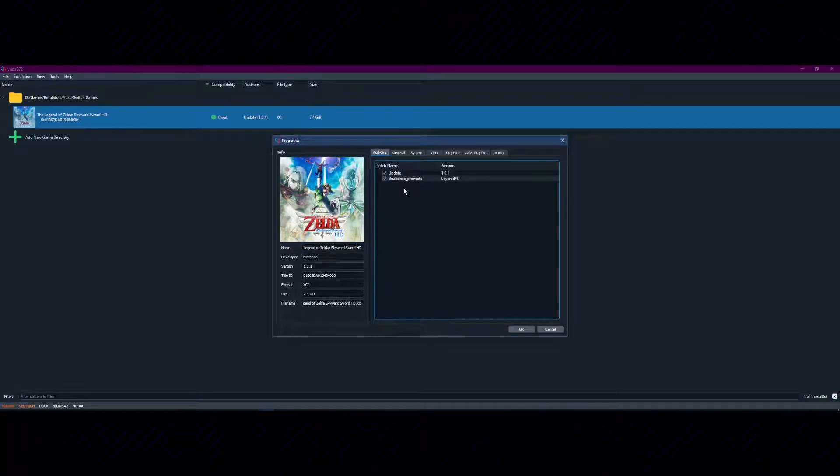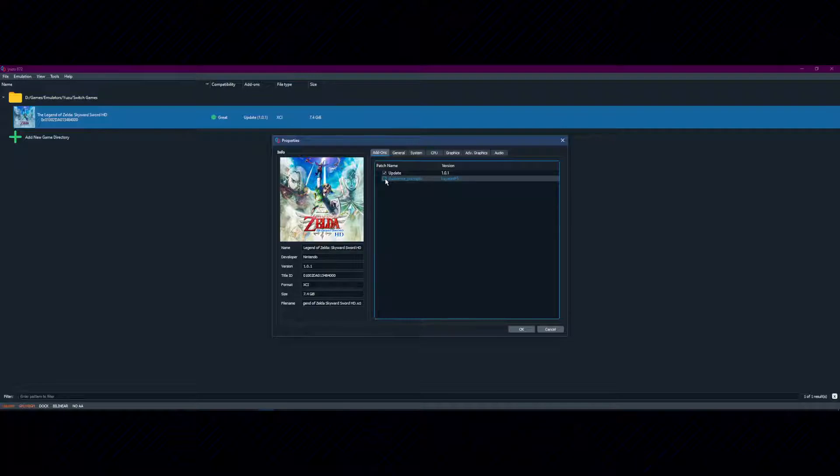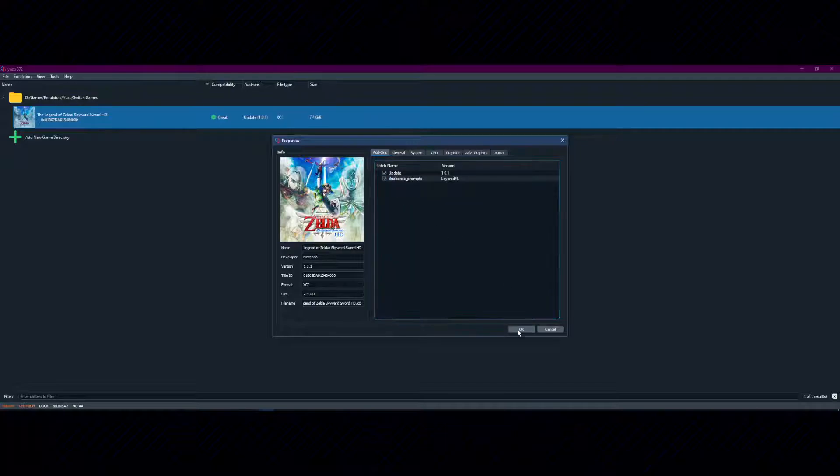If at any time you wish to unload the mod, you can simply deselect it next to the add-on. After any changes have been made, you press OK at the bottom right of the Properties screen.